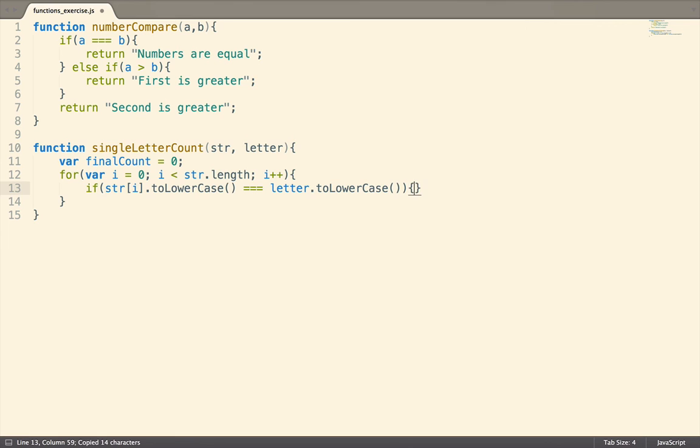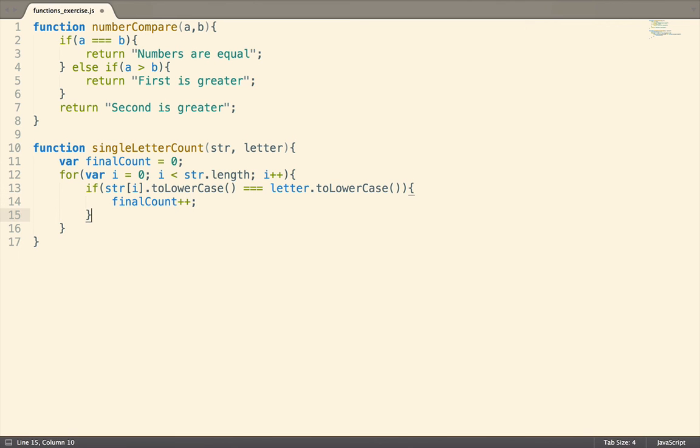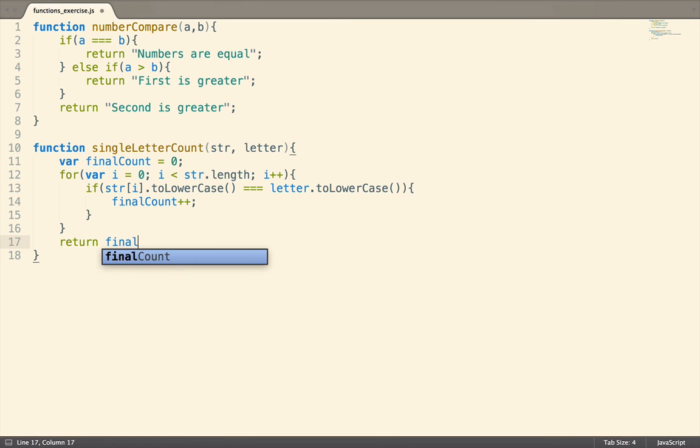Now if these values are the same, let's increment the final count value by one. Finally, once we're done looping, let's return the value of final count. That looks good!